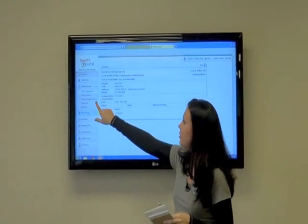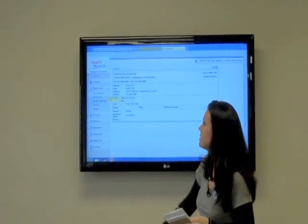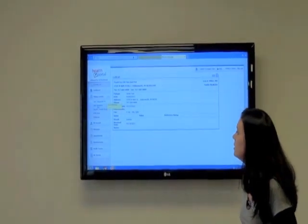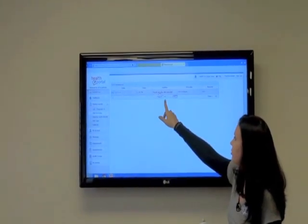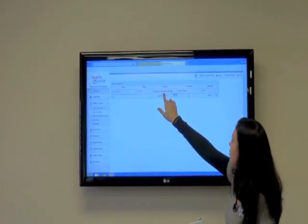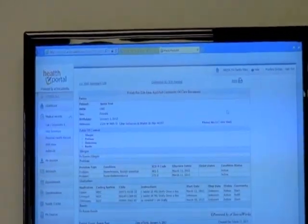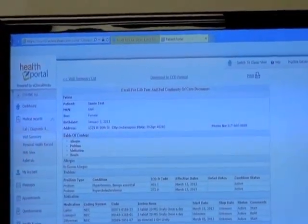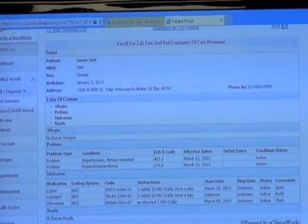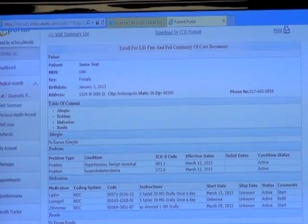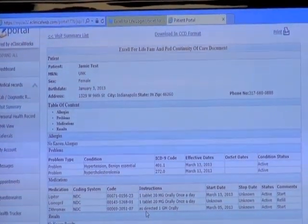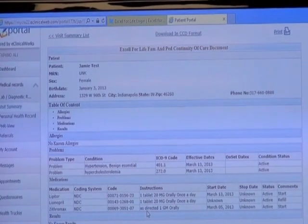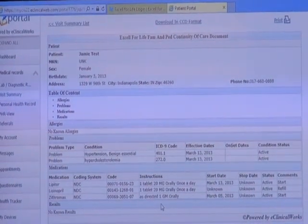Next, the Visit Summary — that's basically your office visits with us. All visits would be listed here if you had multiple. You can click on one and see what was done during that visit, including any medications. That information is also available for you to print if you need it for any specialist appointments.